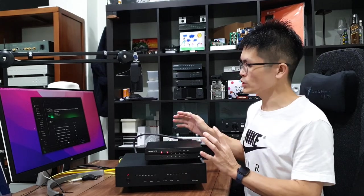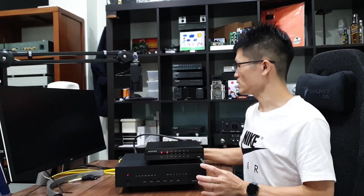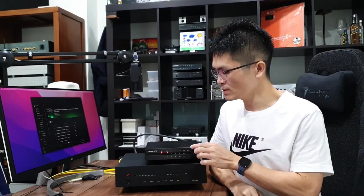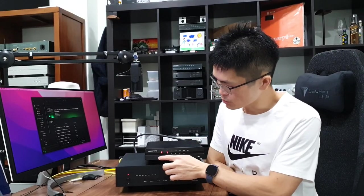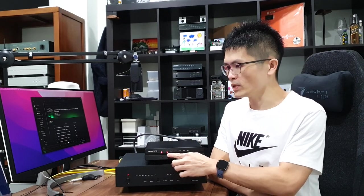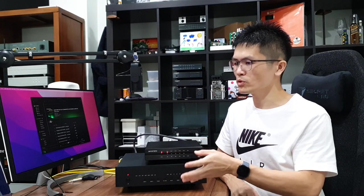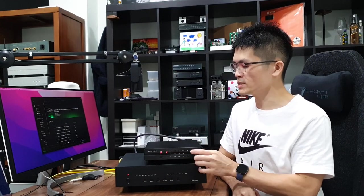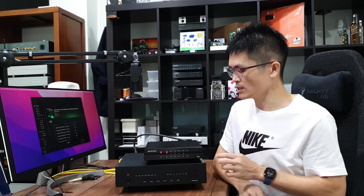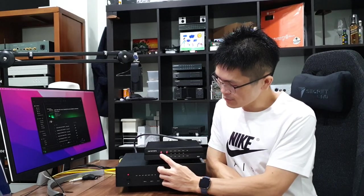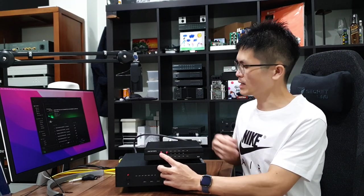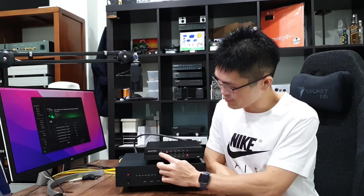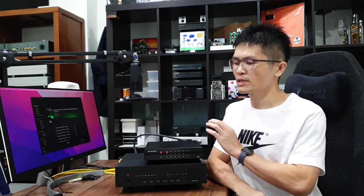There's no power switch on the Iris DDC. As soon as you connect the power cord, the DDC will power up. You notice there's a small LED here. It says 44.1 because it is already connected to the MacBook Pro. The MacBook Pro sends the 44.1 signal or the default sampling rate to the Iris DDC.